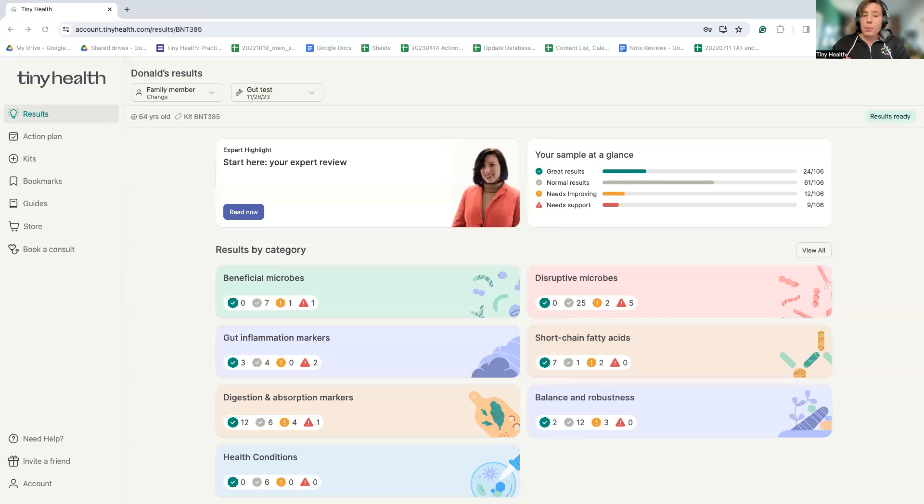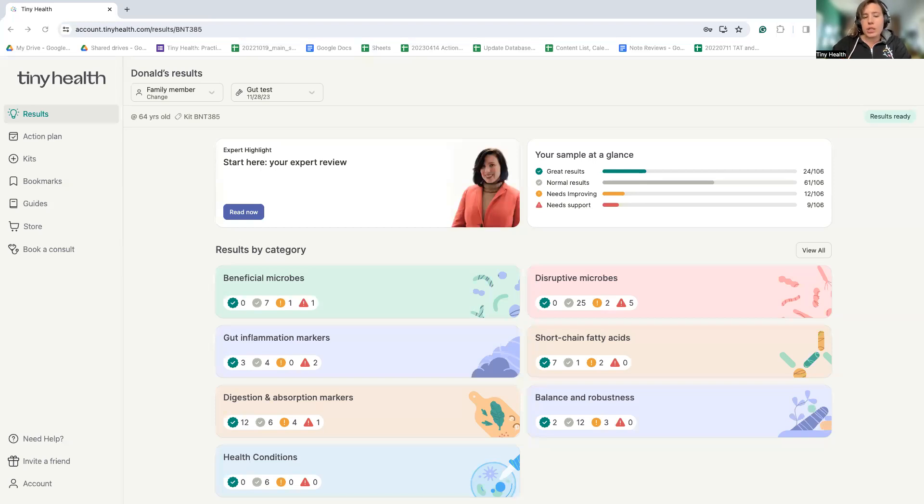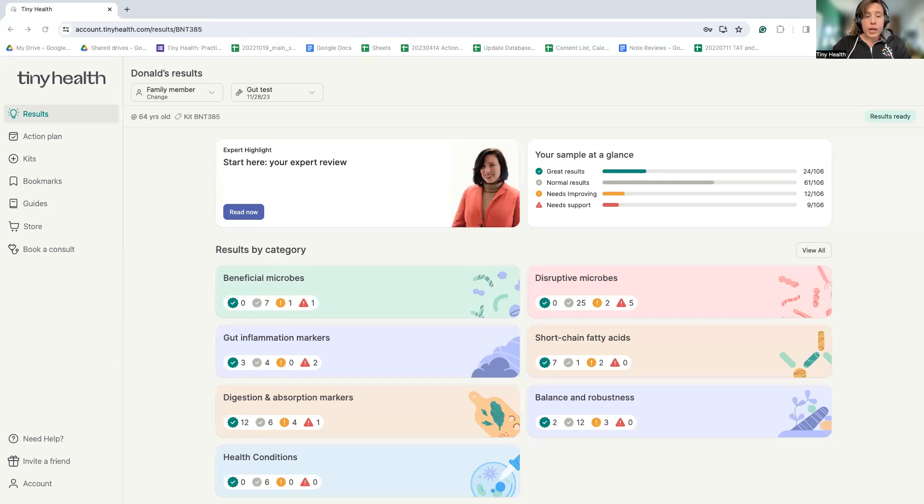A common question we get asked at Tiny Health is whether the adult or older child microbiome can be changed. And I am here to tell you that with dedicated actions tailored specifically to that person's need, the adult and child microbiomes can absolutely be optimized. It's very important to check in on the microbiome for children and adults because this can identify potential triggers for symptoms that are being experienced.